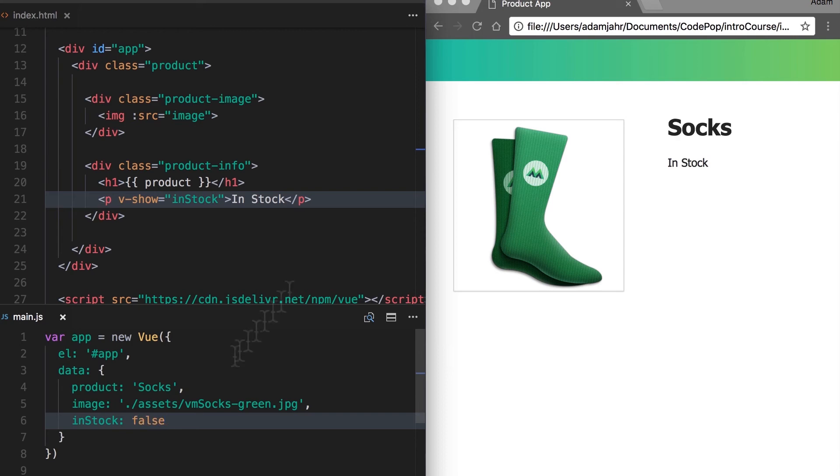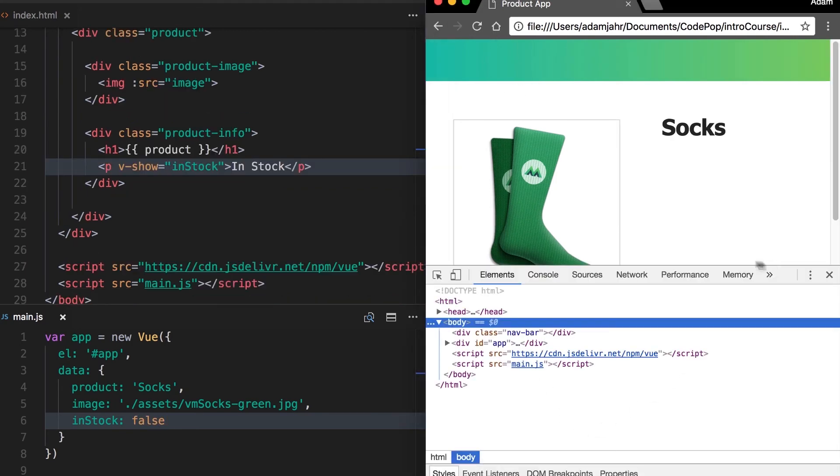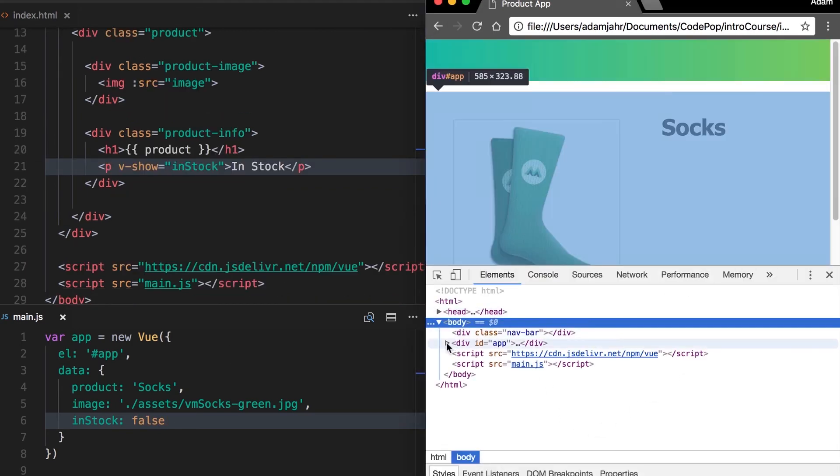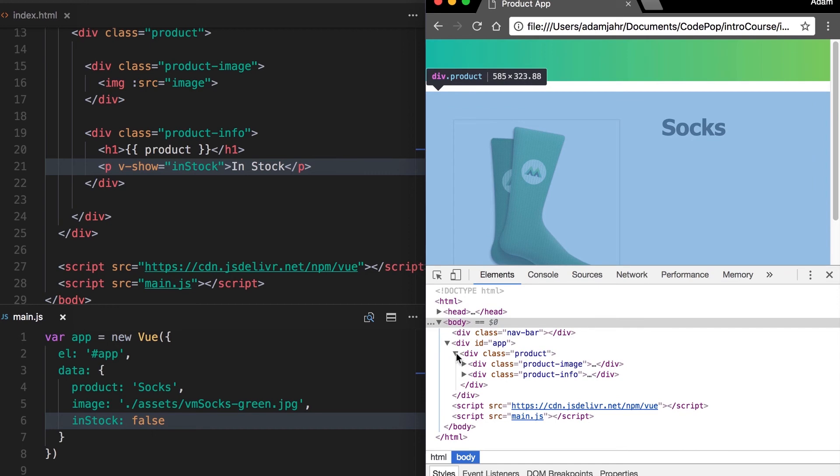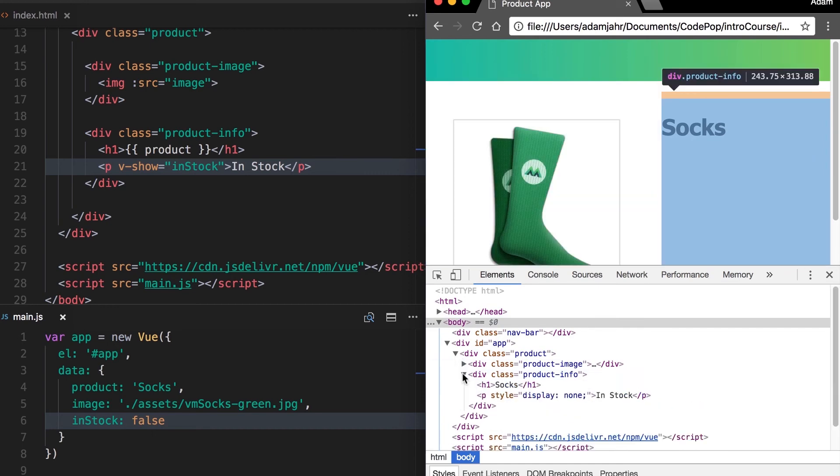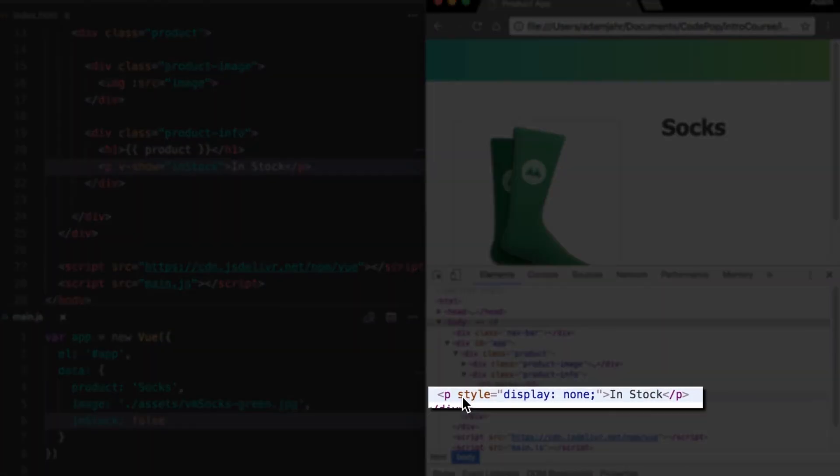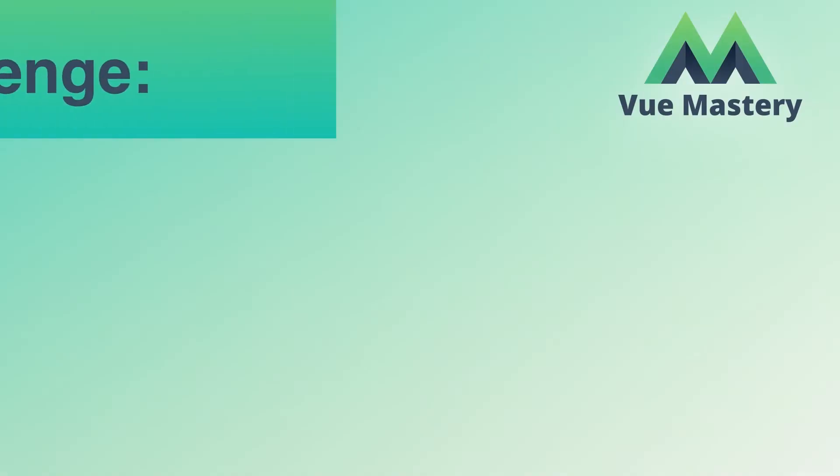If we open up the dev tools, we can see that that element is still on the page. There's just a CSS property of display none added to it, which is a more performant option than adding or removing this element from the DOM entirely.